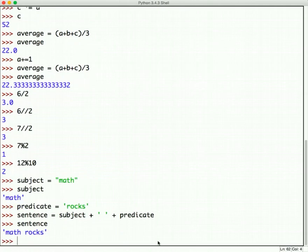Just an example of how operators, like the plus sign, have different meanings depending on what the operands type are. So, there we go. There are other kind of operators too, such as comparison operators. These are operators that you're familiar with, but we want to talk about how they work in Python as well.